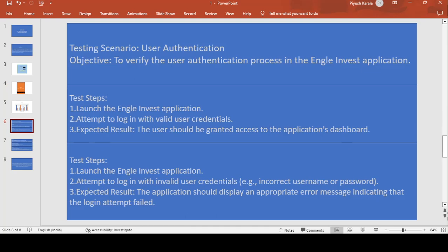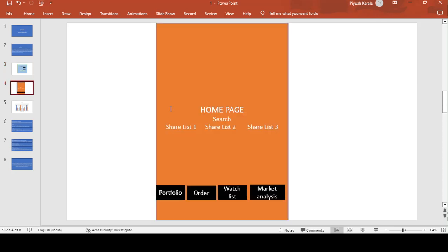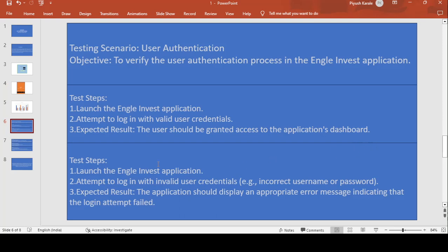Next step: launch the Angel Invest application and attempt to log in with invalid user credentials. In this second testing scenario, you enter the wrong username and password and click the login button, to test that it shows a pop-up message indicating the wrong user ID and password were entered. If the user is directly taken to the homepage or dashboard without an error, that means there is no security in the application. The expected result is that the application should display an appropriate error message indicating the login attempt failed.